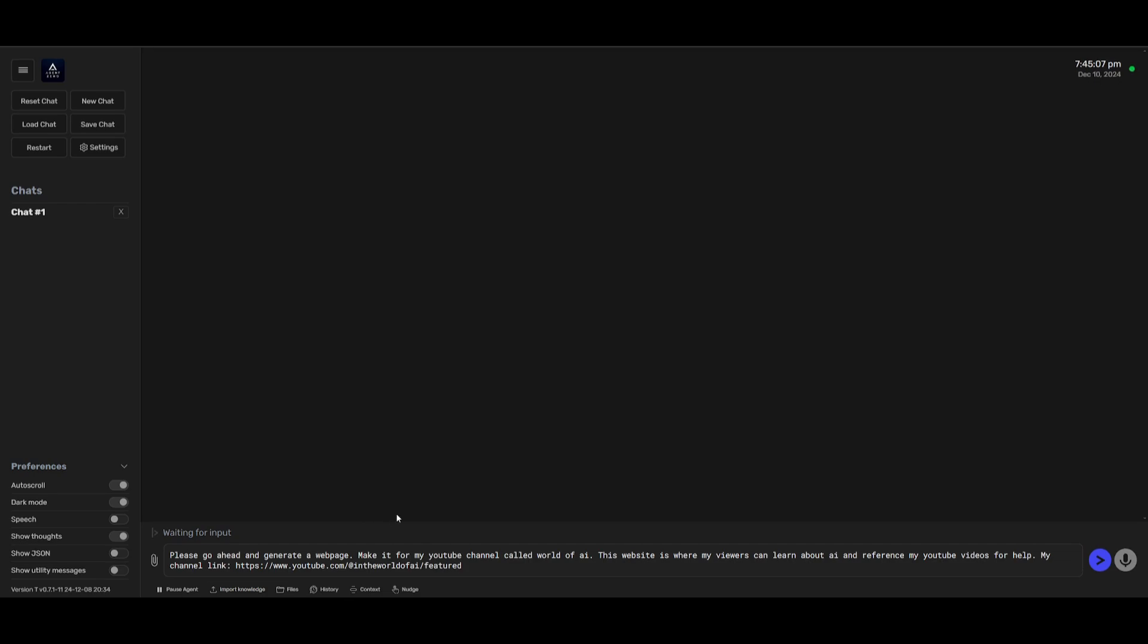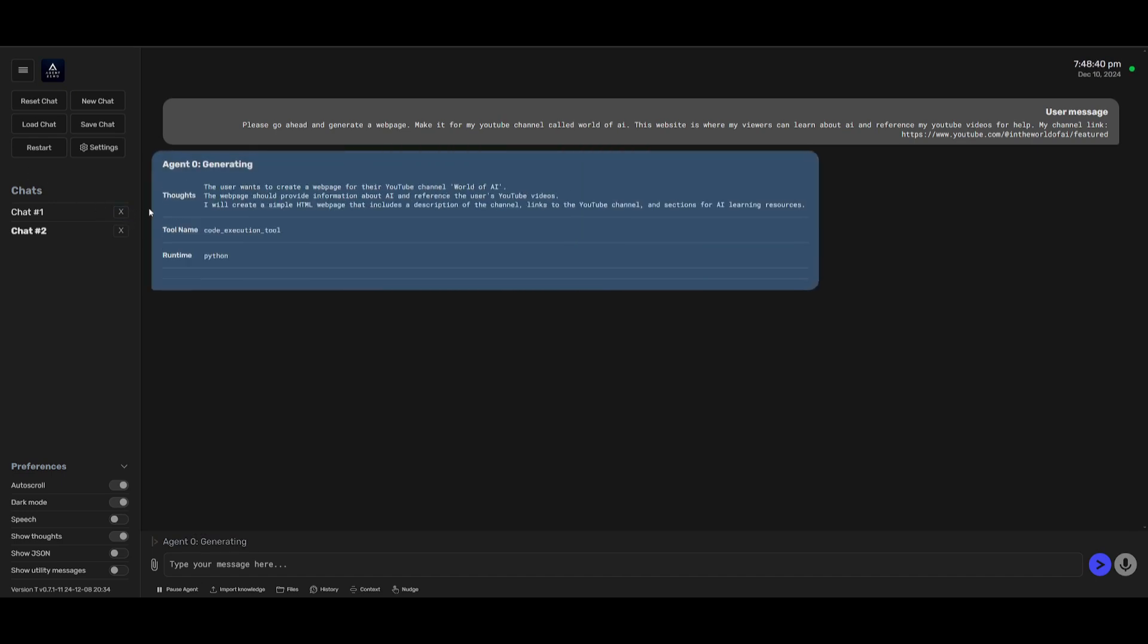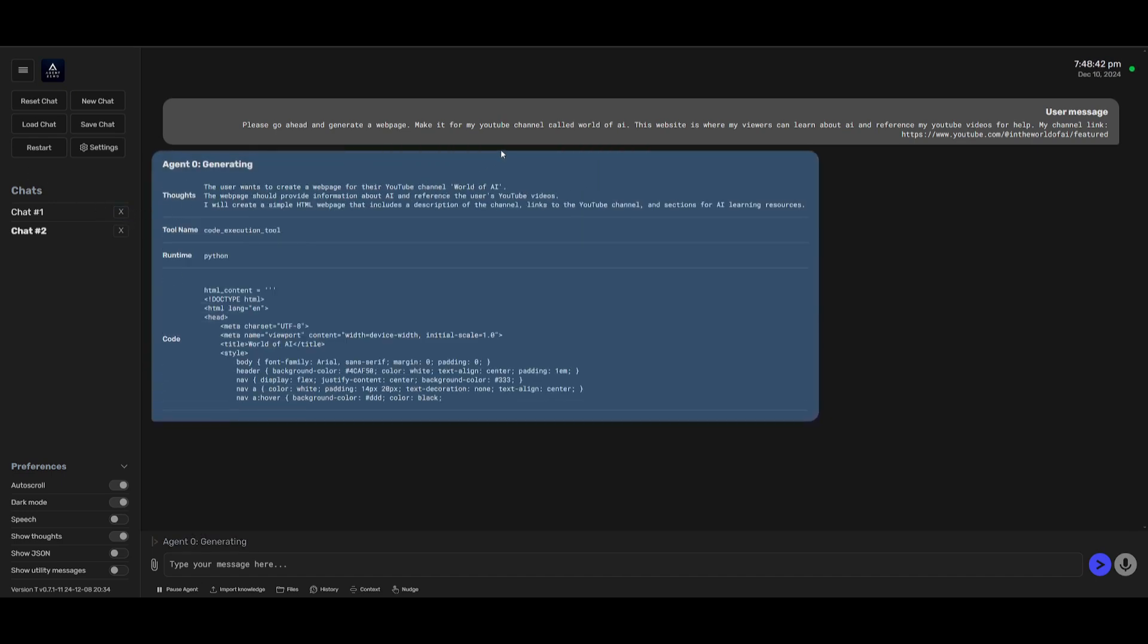I'm going to go ahead and have it generate a web page for my YouTube channel so that my viewers can learn about AI and reference my YouTube channel as well as its videos. Now I actually had to restart this and provide a proper exact model card name for the model.